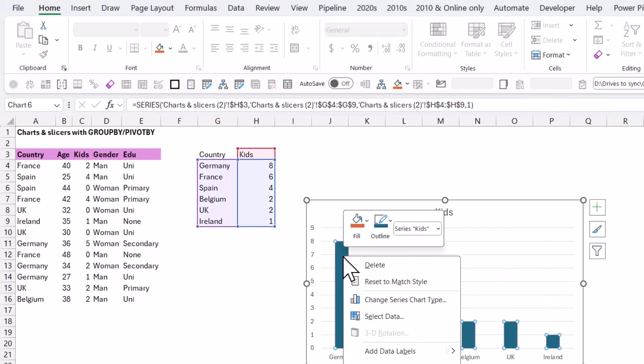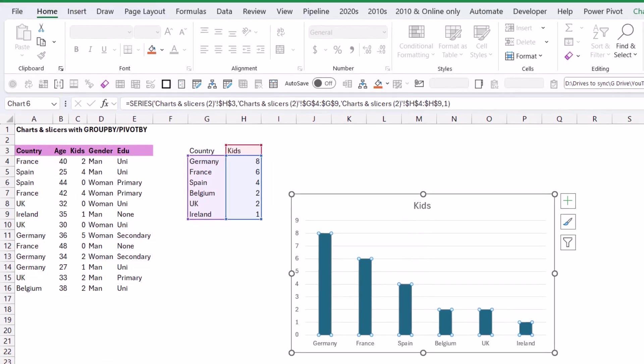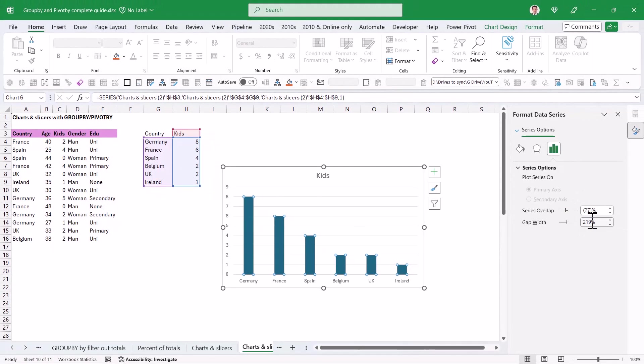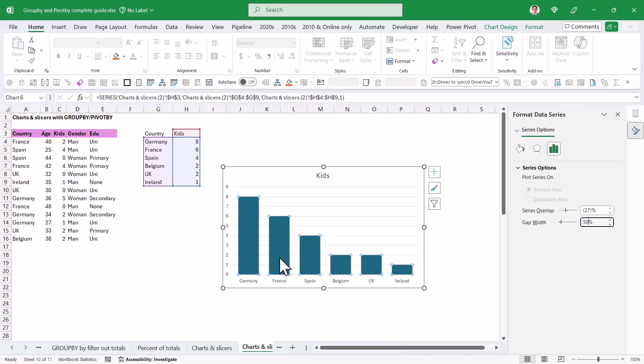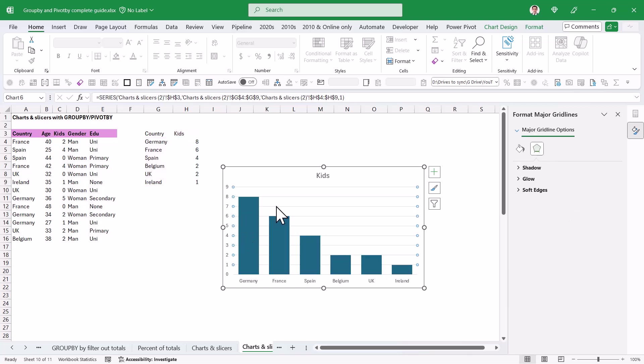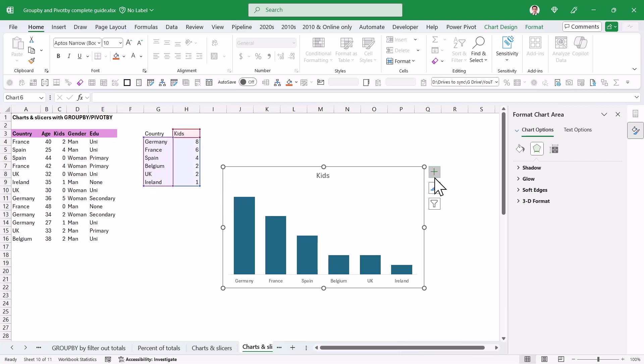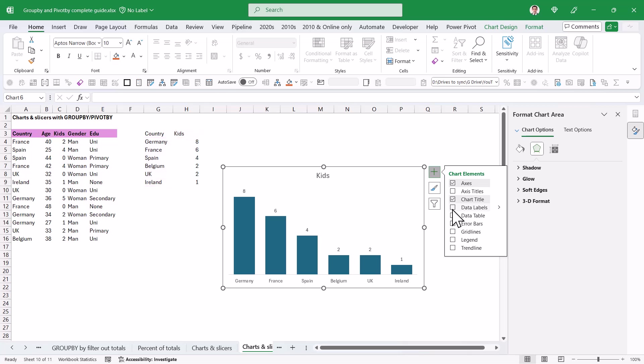Now my defaults with charts are usually format data series, and I'm going to choose 50%. This is in line with modern design trends to have thicker bars. I don't always like the grid lines, so I'm going to delete those, delete these numbers, and I'm also going to add data labels. This is usually how I do charts like this.